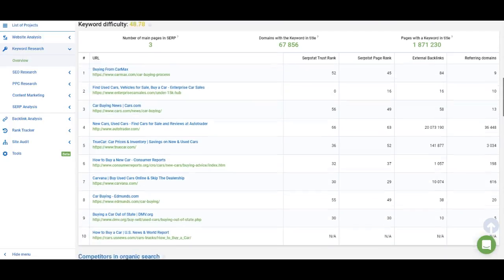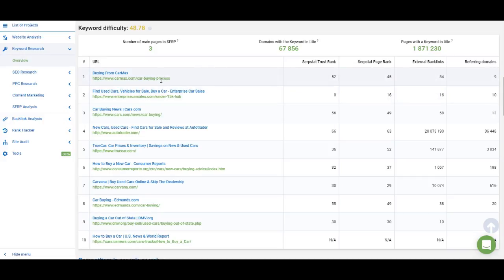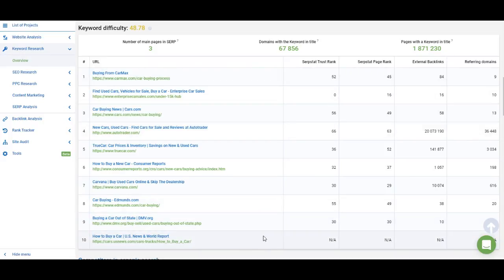In the table below we explain why it is a difficult keyword to rank for. The main part is this list of pages — the top 10 pages that rank for the keyword you've entered. The main metrics here are SerpStat Trust Rank, SerpStat Page Rank, and the number of external backlinks incoming to each page. The more pages with higher Trust Rank and higher number of backlinks, the harder it is to rank for the keyword because you will compete with these pages. SerpStat accounts just for backlinks pointing to that specific page, not the whole website. At the top you have three other metrics that we account for, but these are not as important as Trust Rank, Page Rank, and number of backlinks.